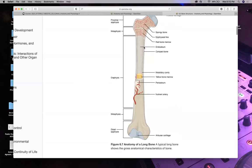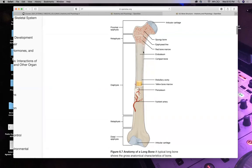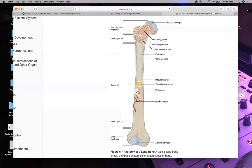Bones also have coverings. You have the periosteum — there's a hard outside layer. Then you have a softer but still strong endosteum on the inside layers. There are little holes called foramina that arteries, veins, and nerves go in and out of, because this bone is a living thing. It can live, it can die. If it lives, it needs nutrients, has an immune system, and needs to get rid of waste.